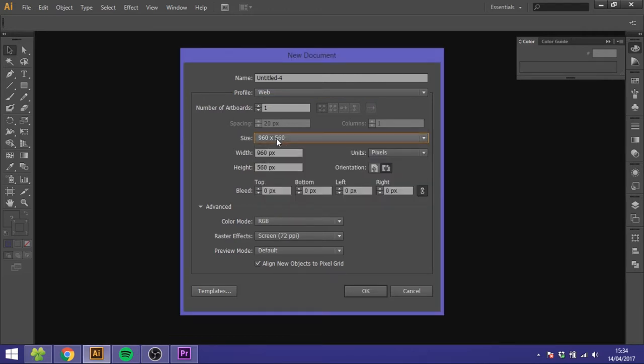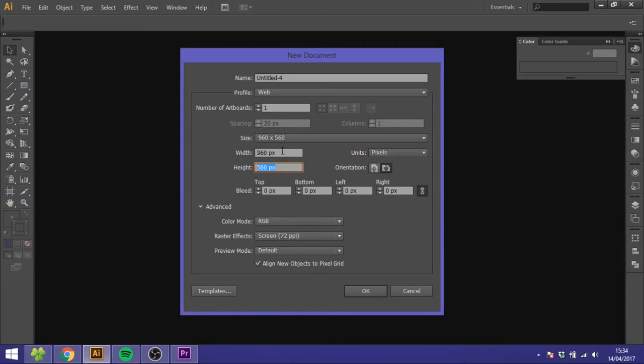If you already know what size you're going to use you can just write them down here at the very beginning. You don't need to choose a profile.